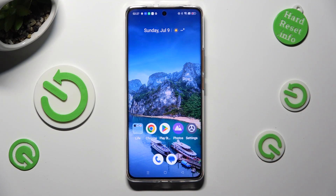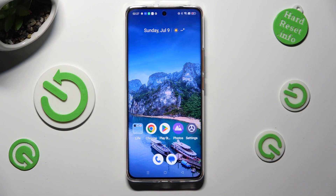Hi! In front of me is Realme 11 Pro and today I would like to show you how you can apply Apple layout on this Android.